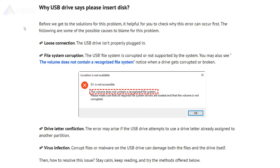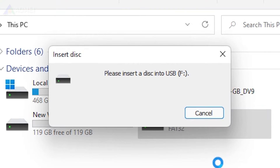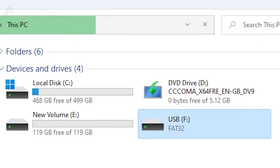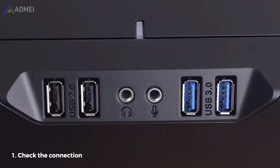Let's first take a quick look at the causes of this error, and then some quick methods to fix it. The first step is always to try a different USB port or an adapter. It's also suggested to test the USB drive on another computer to determine whether the problems persist across multiple devices.